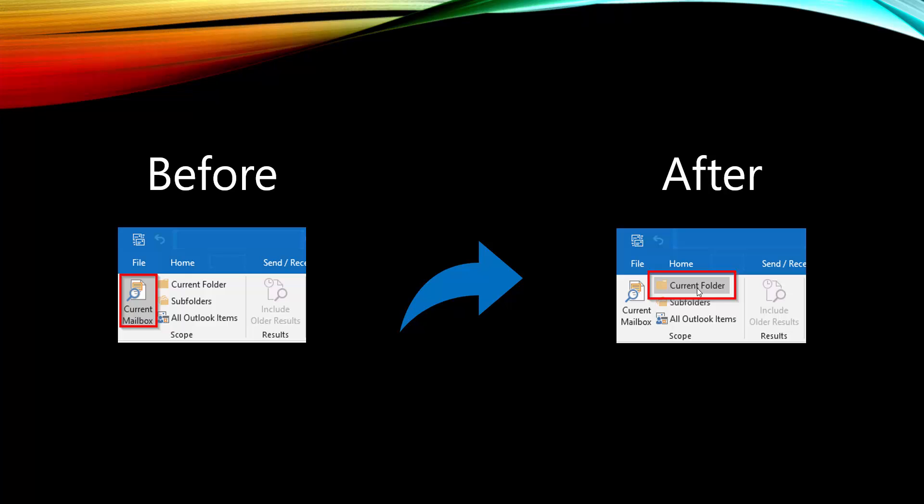You may be asking, why do I want to do this? Well, the simple reason is this can be especially useful if you want to narrow down your search within a specific folder. So basically, it's just narrowing down your search instead of searching the whole mailbox.